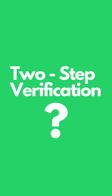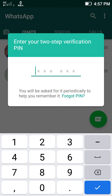What is two-step verification and why do you need it? Two-step verification is like creating a password for your WhatsApp account. Once you enable the two-step verification, any attempt to verify your phone number on WhatsApp must be accompanied by the six-digit PIN that you created using this feature.